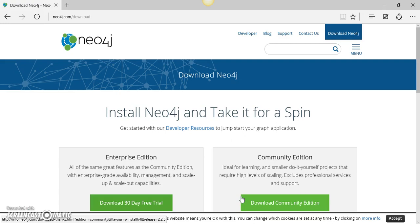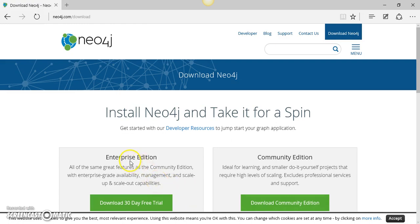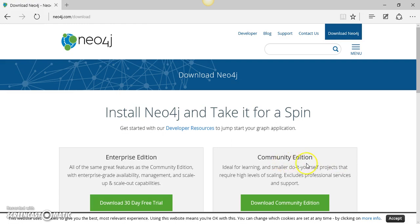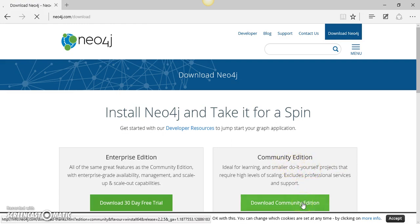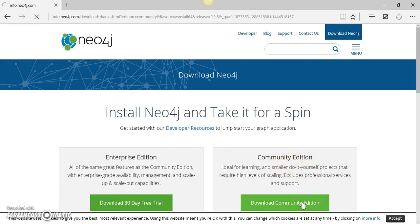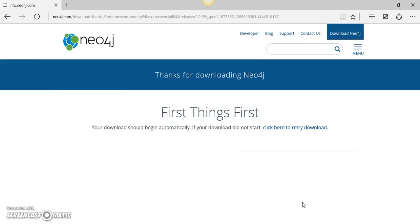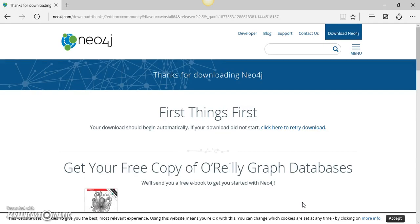Now, if you want to build something for a commercial application, you should download the enterprise edition. But for the purposes of this tutorial, to find out the basic features of Neo4j and for learning and exploration, we can download the community edition. So I will click on this link and download the community edition.